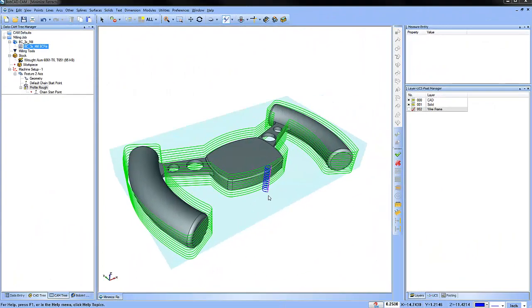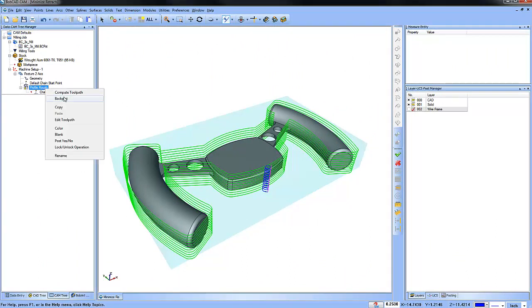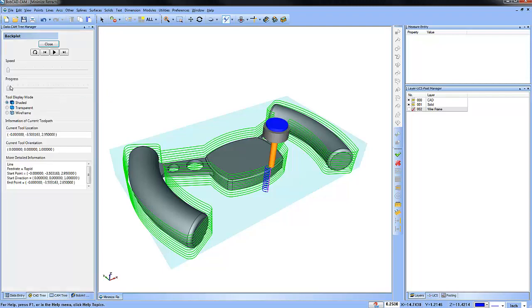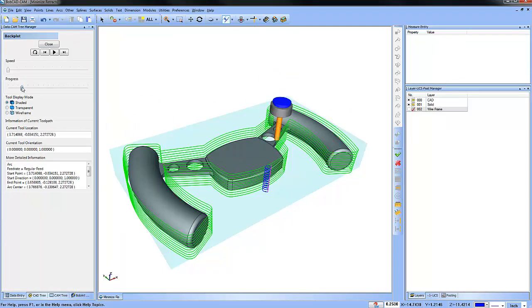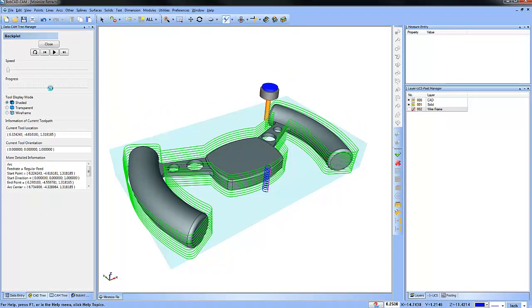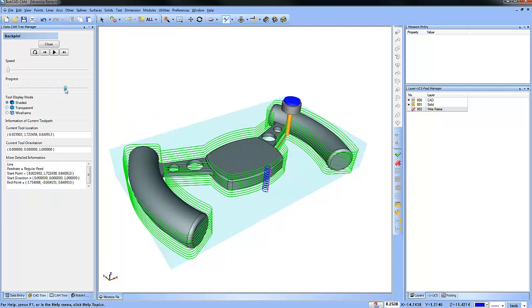Let's take a look at the toolpath with minimize retracts turned off. We'll go over to profile rough, we'll go down to back plot, and as we take each pass you'll notice the tool goes to clearance. I'll go about halfway through here.